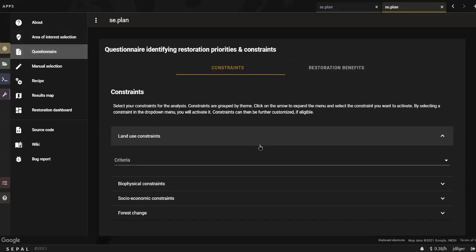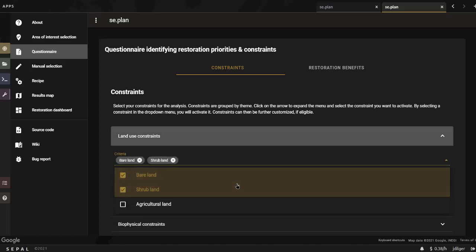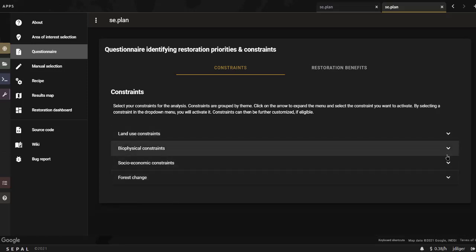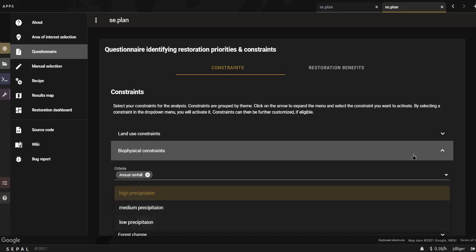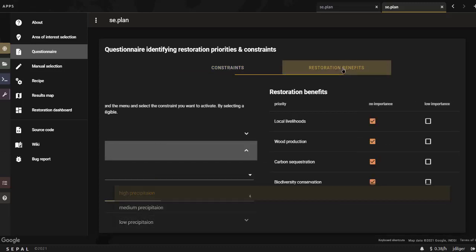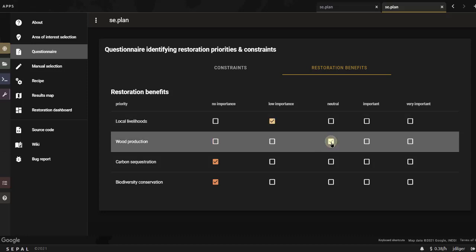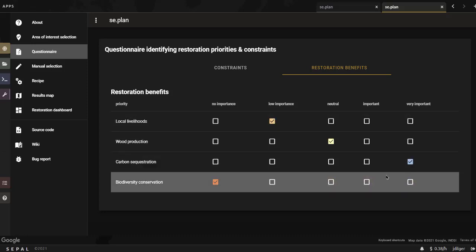Constraints are a set of criteria that can be activated or deactivated by selecting them inside the drop-down menu. Some constraints allow masking a range of values, while others are binary. The restoration priorities can be selected using a standard priority questionnaire, which allows you to rank your priorities by importance.